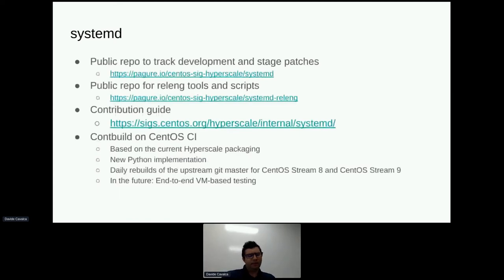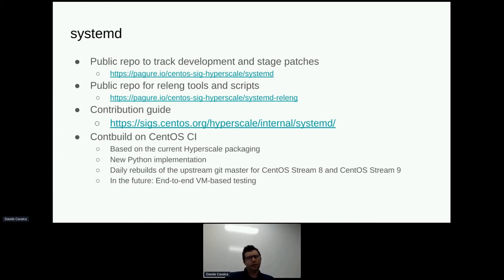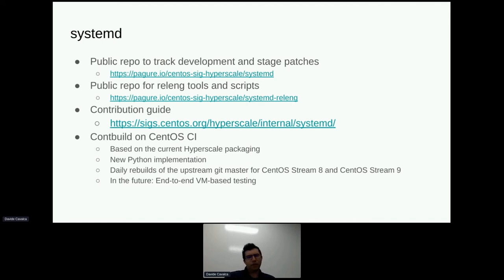We have a repo where we track the development work for systemd, with branches where you can see the exploded patches staged there. We have a separate repo where we keep our tooling for release engineering and development. We've tried documenting the process of how we build our systemd release in detail, both to make it easy for our engineers and for people outside who want to reproduce the setup. We also have a nightly build system that takes the current Hyperscale packaging and builds the latest systemd Git master every day, publishing packages for both Stream 8 and Stream 9 to the candidate repo. This gives us early signal if something changes upstream. This originally ran as a bash script and is now being re-implemented in Python in a way that's much more maintainable, and it runs on the OpenShift CI that CentOS provides.